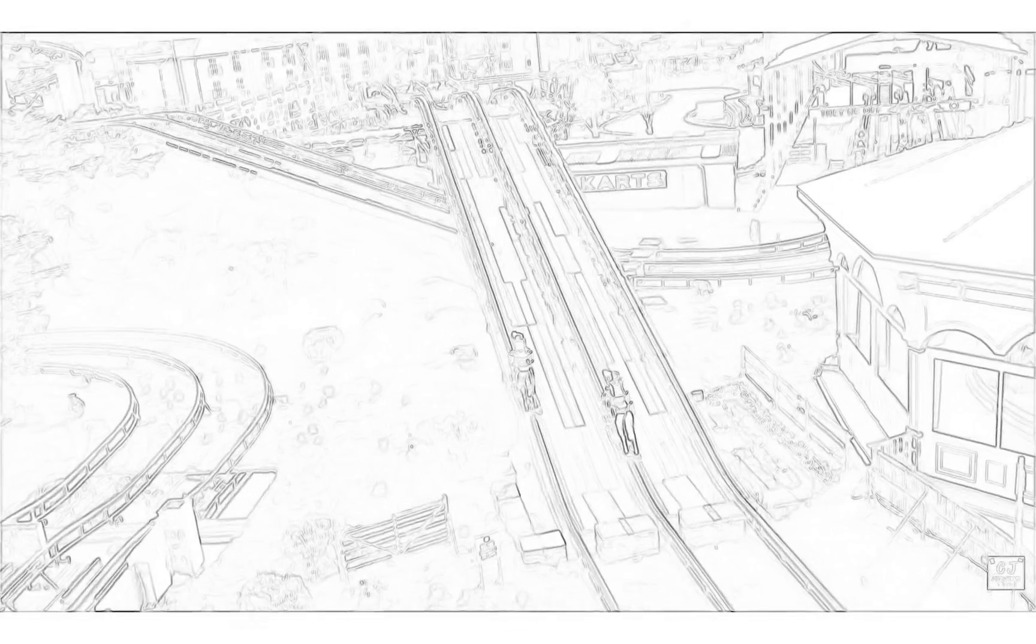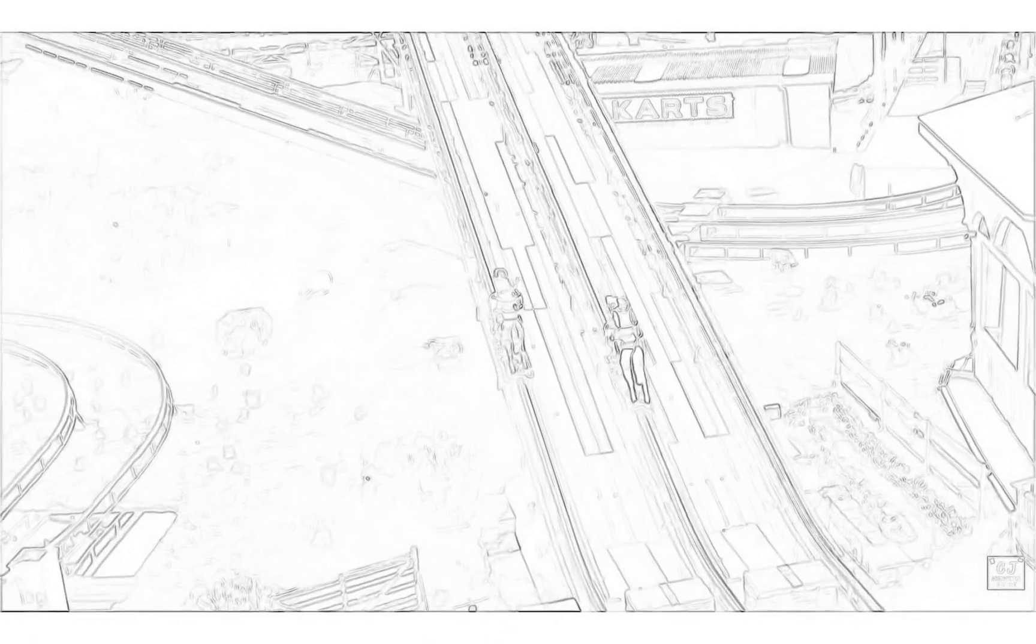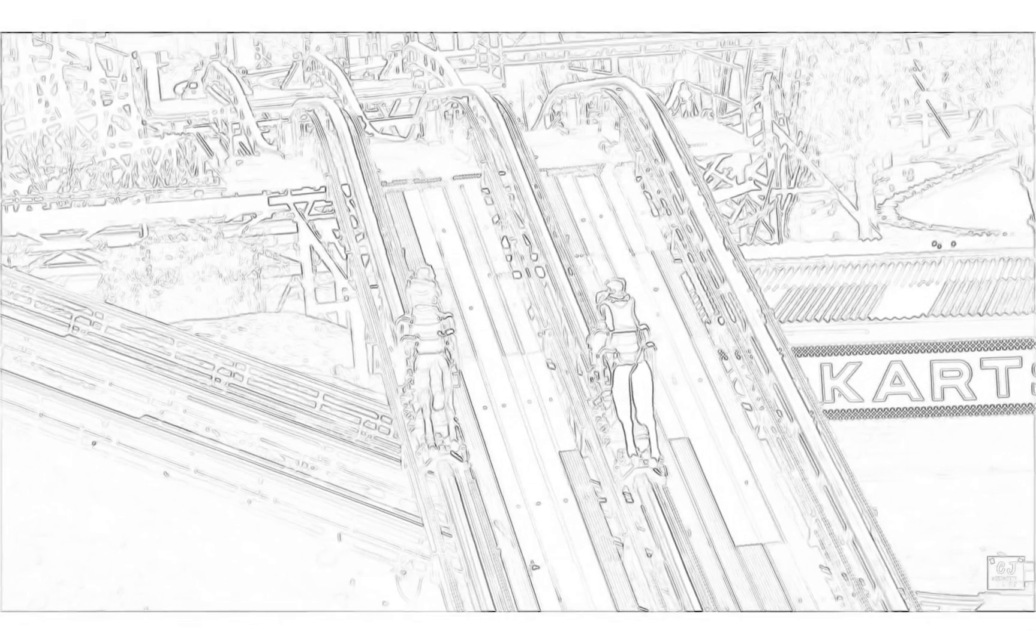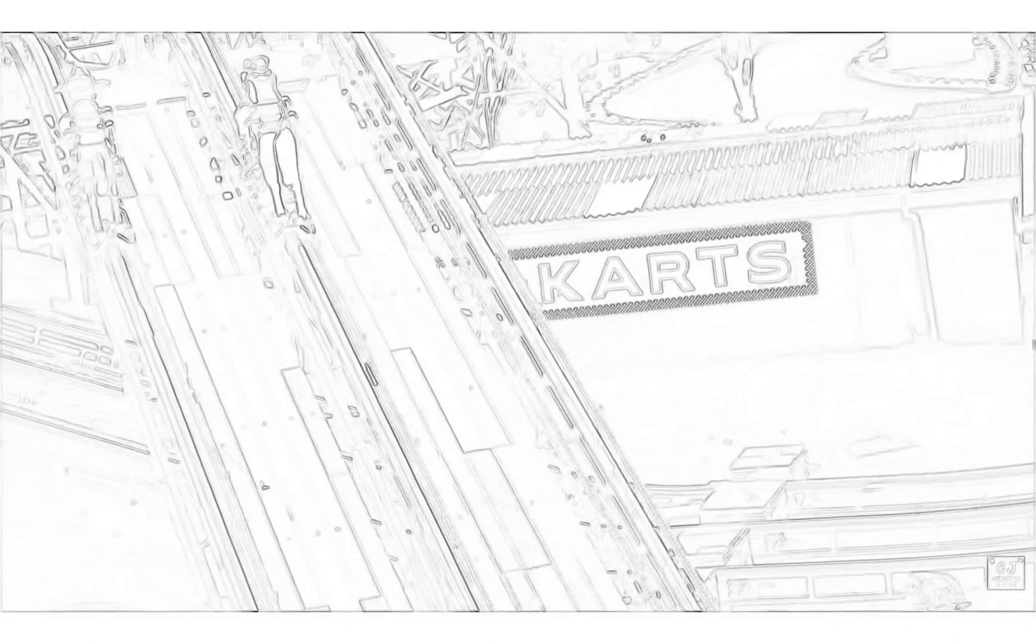Steeplechase, which is at Blackpool Pleasure Beach, is a racing coaster with three tracks: red, green and yellow. It has a height limit around the 1.0m mark, maybe, and it's definitely under 1.20m.